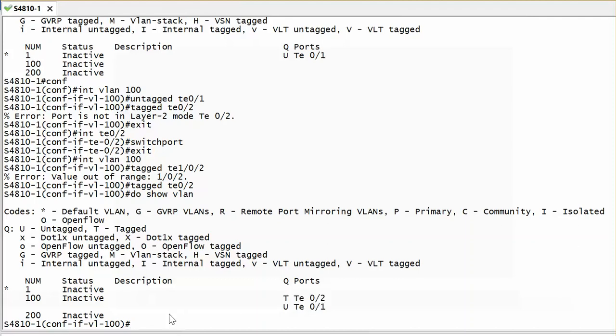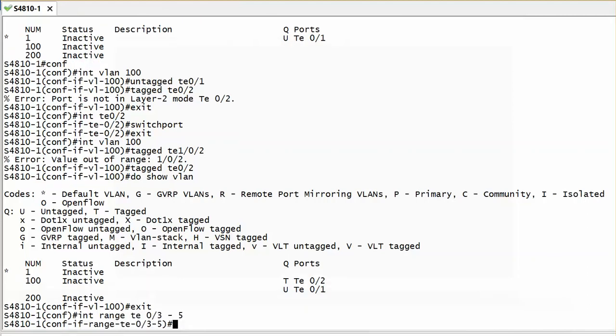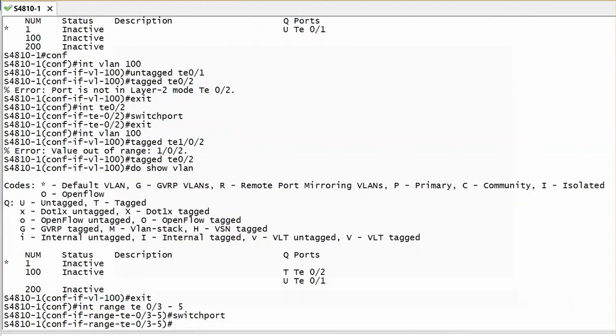You can also tag or untag to your port channel if you have a group of interfaces. If you want to apply it to a range of interfaces, what I can do is say interface range TE 0/3 to 5 for example. The first thing is I enable it as layer 2 switchport. Done.